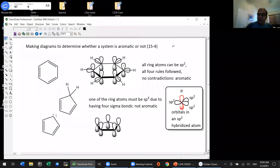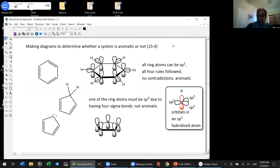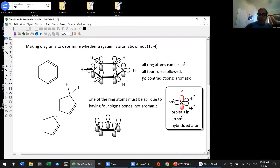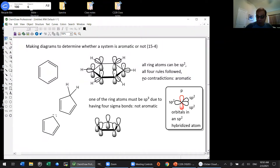We assume aromaticity—meaning every atom is sp2 hybridized, the compound is cyclic and planar, and it has the right number of pi electrons. If we run into any of those four rules being broken, the molecule is not aromatic. If you follow this step-by-step method from the class notes, you will always be able to tell whether a molecule is aromatic or not, even one you've never seen before.